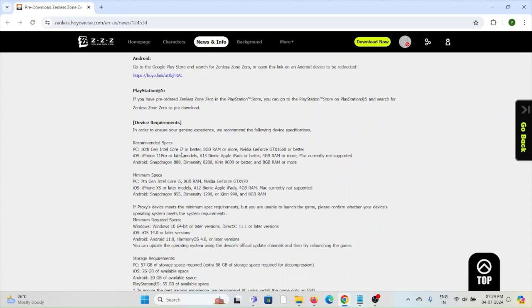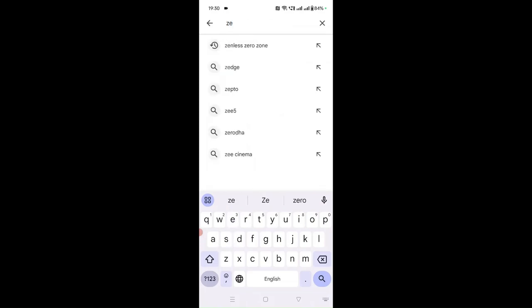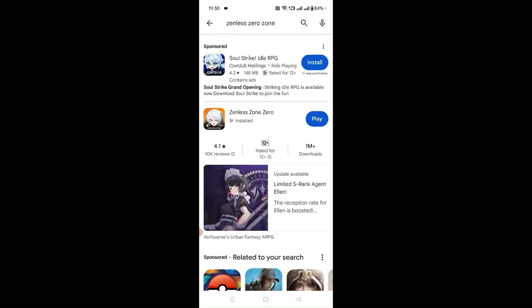It's always better to meet the recommended requirements to access the application without any problems. Fix number two: always try to use the latest or updated version of the Zenless Zone Zero application. Here you can see the application is already installed and we can play the game.